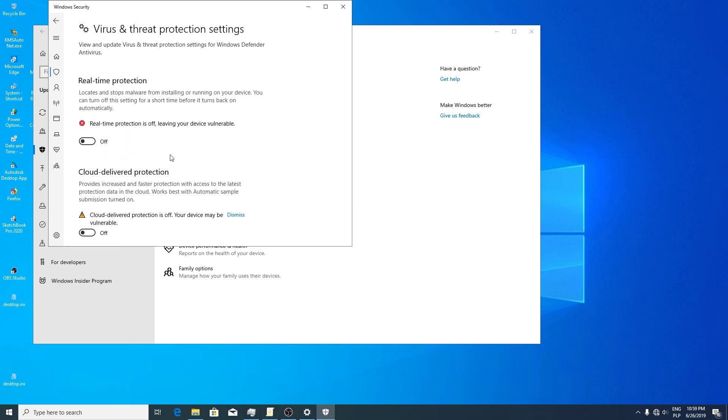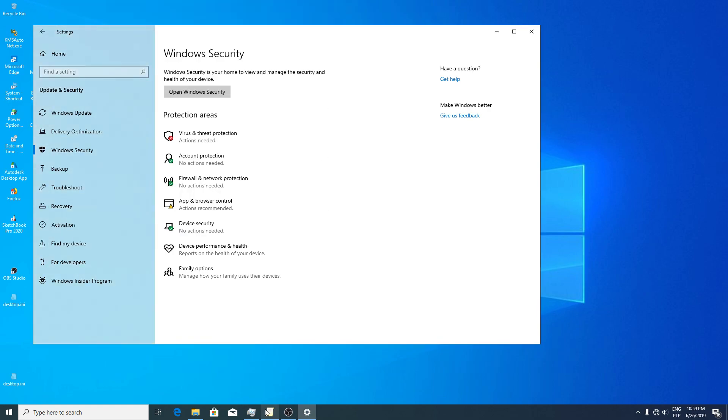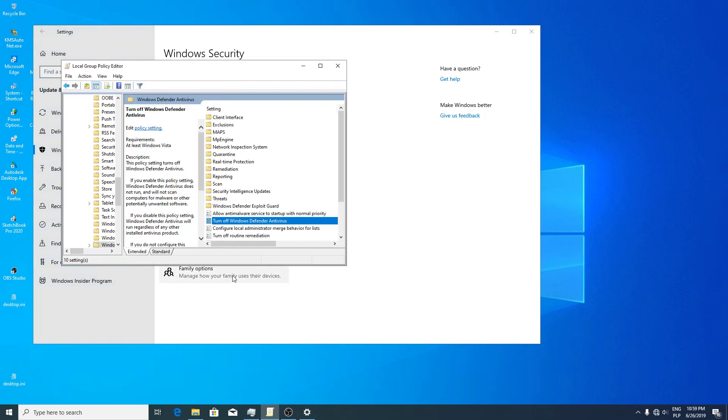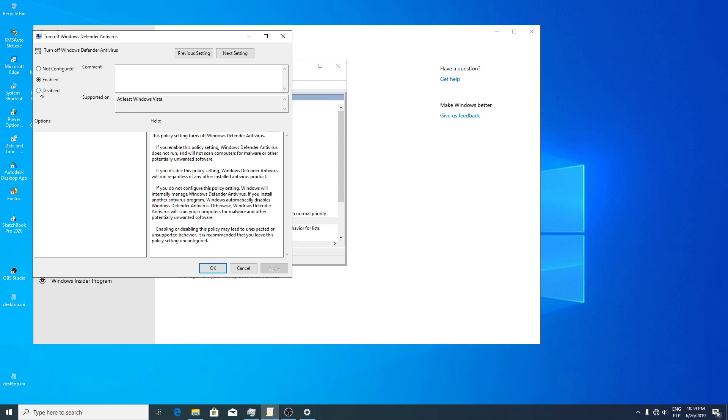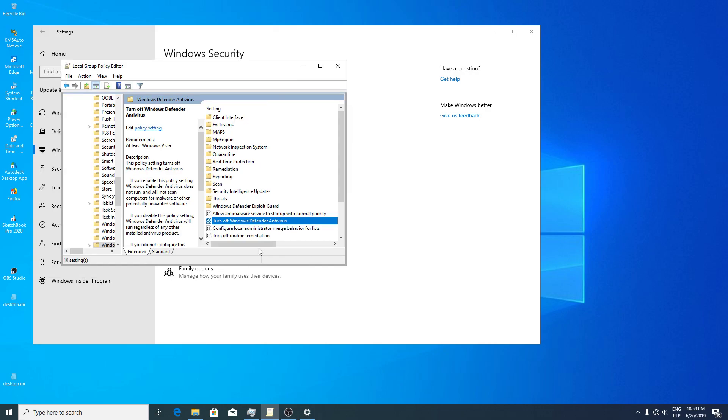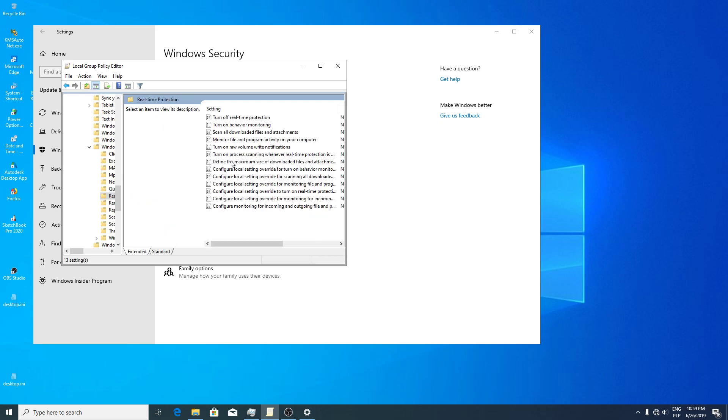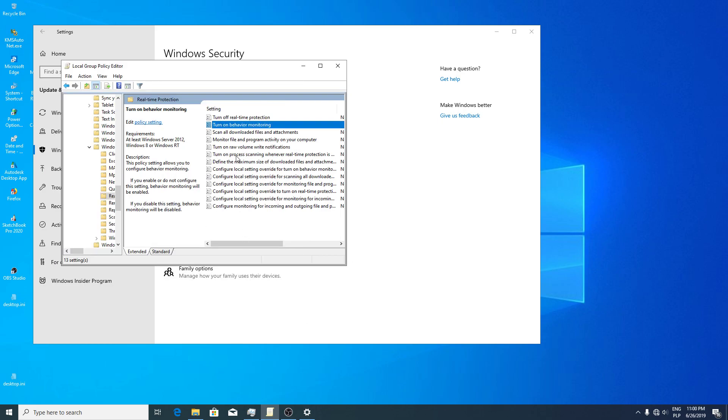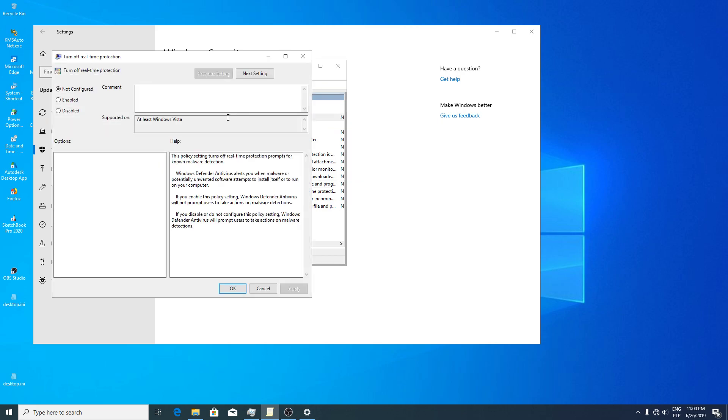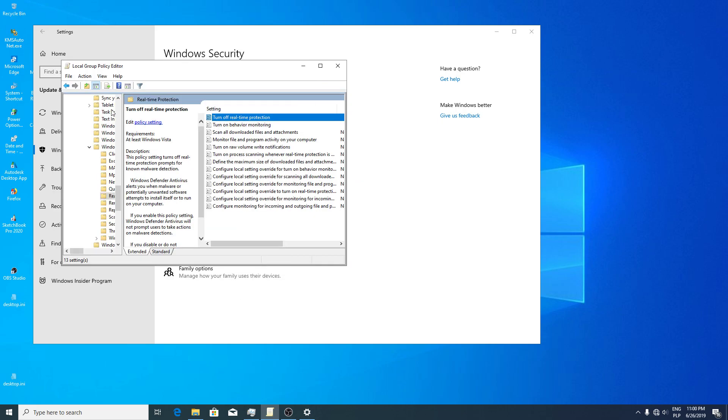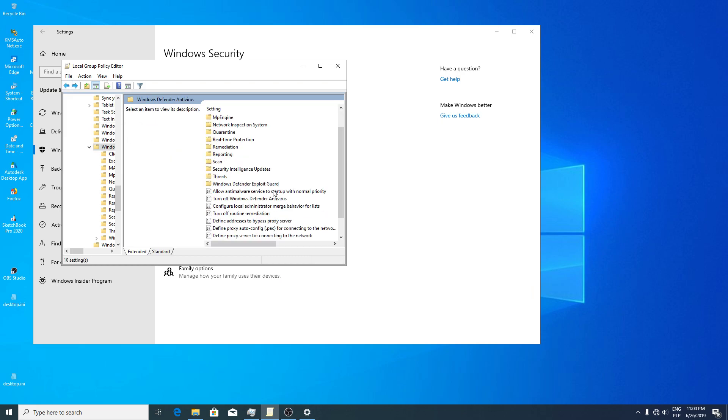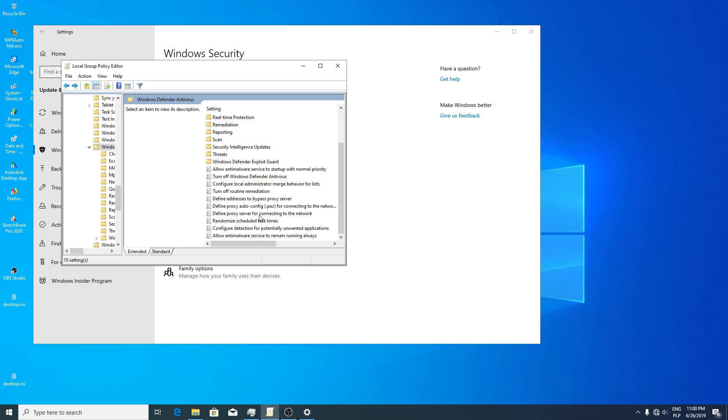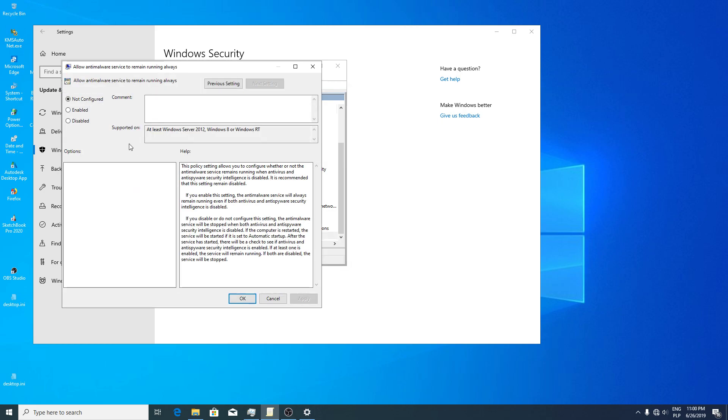Then now group policy editor we can use. I think turn on behavior monitoring, disabled, because we have to check if some files can be installed. Allow anti-malware service to remain running always, disable.